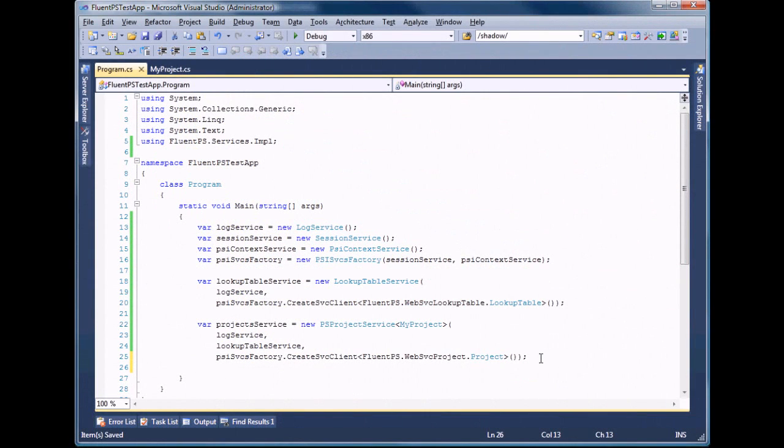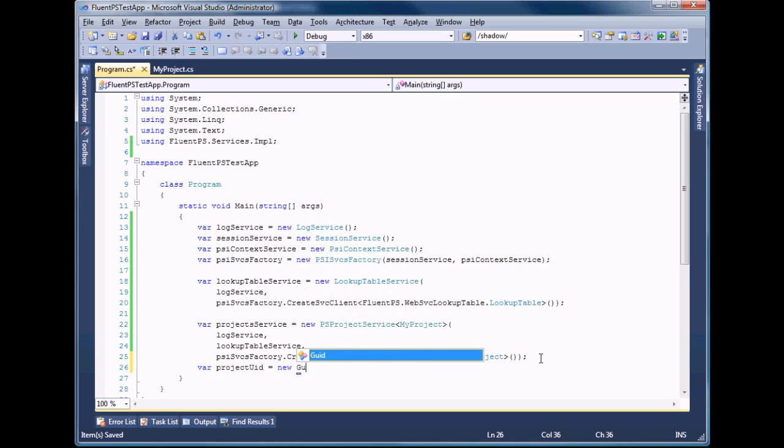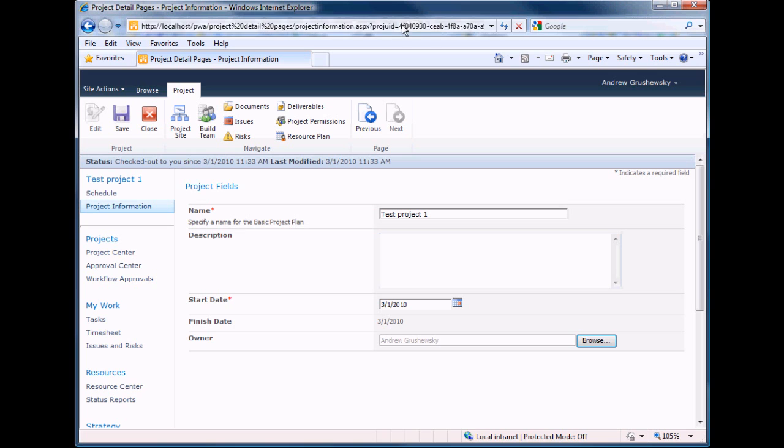In order to read the newly created project in our application, we have to know its identifier. It can be copied right from the URL of the project details page.